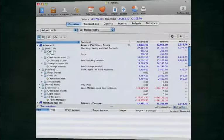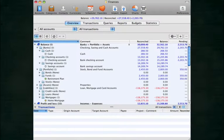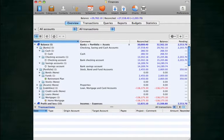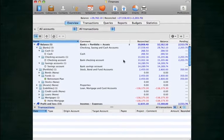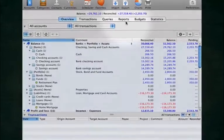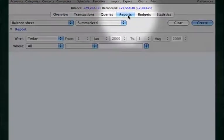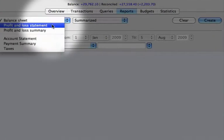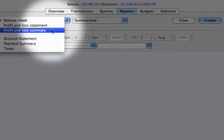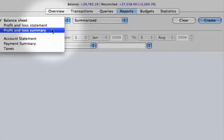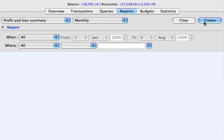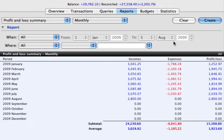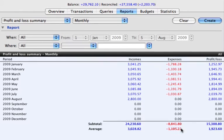After entering data over just a few months, iCash can produce meaningful reports and charts. From the reports tab, you can easily generate reports, such as the profits and loss summary report. See the easy-to-read income and expenses per month?